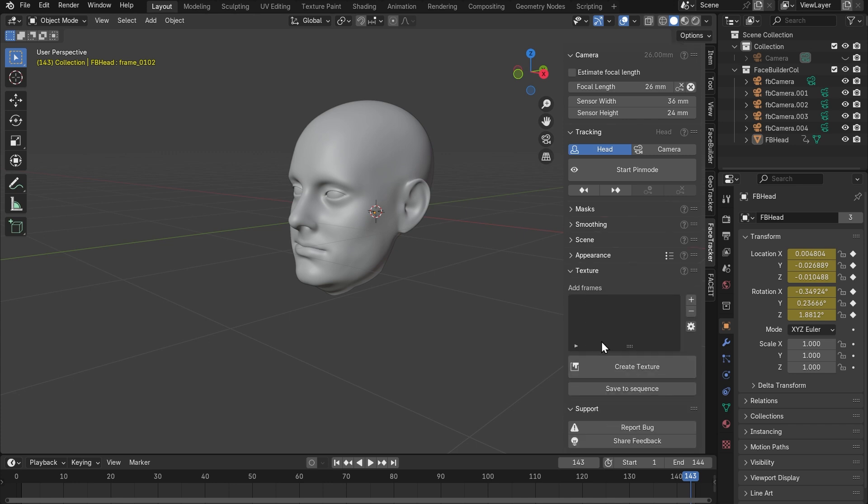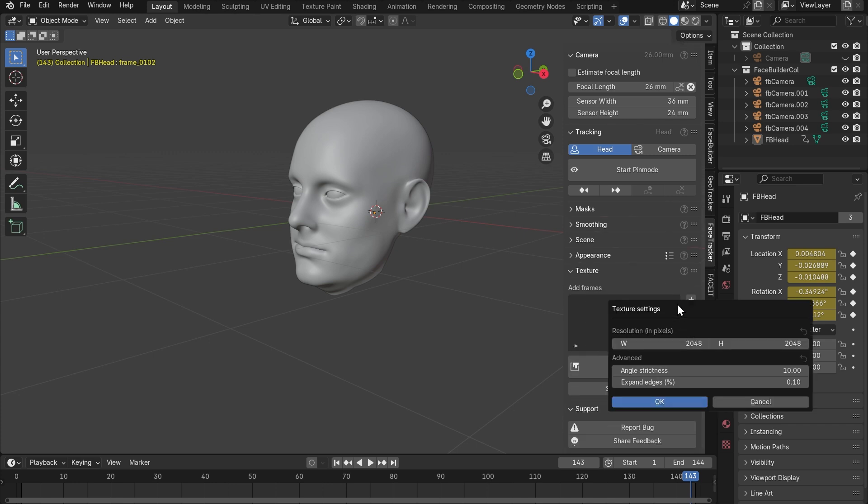You can set your texture size here. We're gonna leave it like this. The only thing we'll change here is slightly go up with the expand edges. This thing helps hide the dark gaps in the areas where our face track is not perfect.